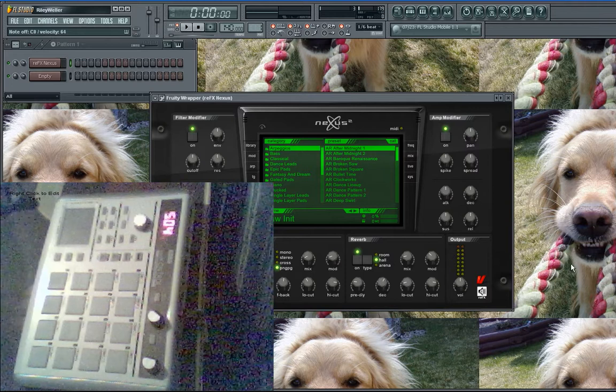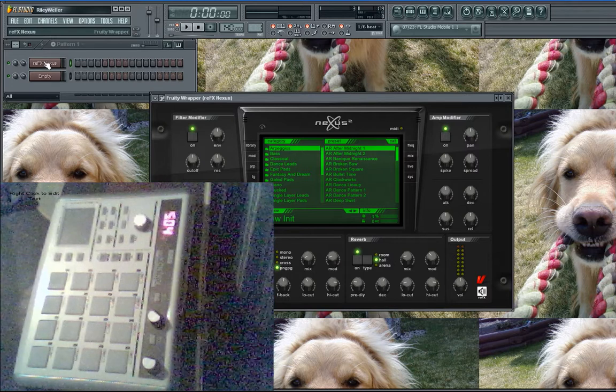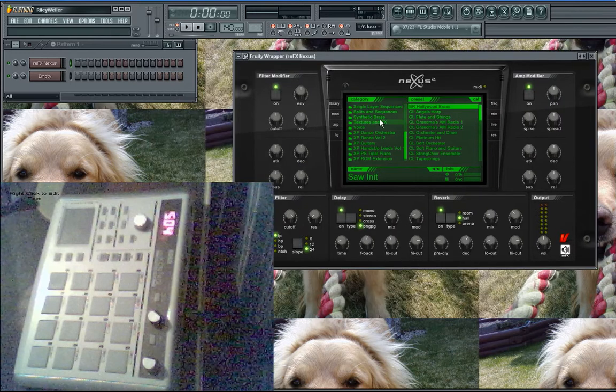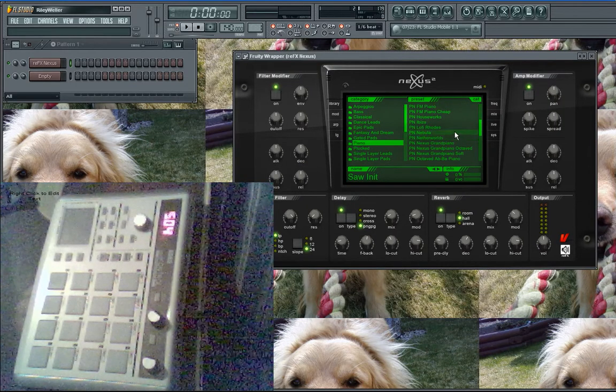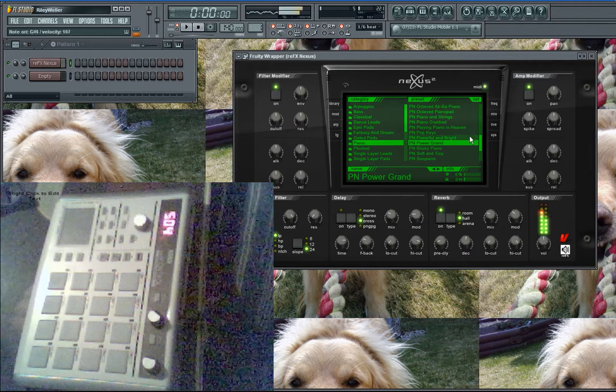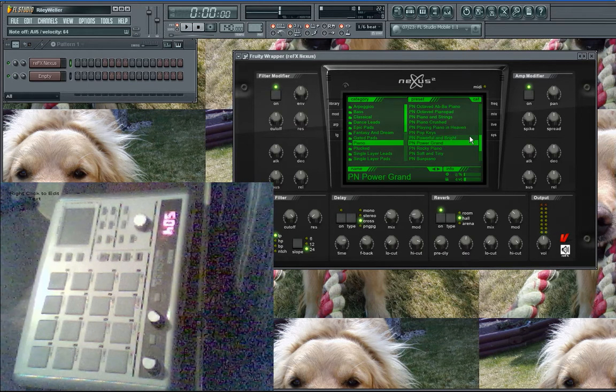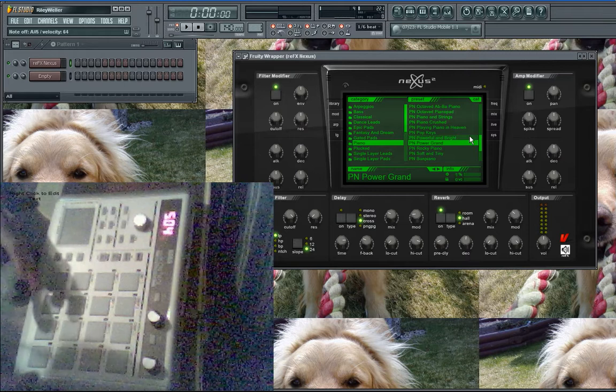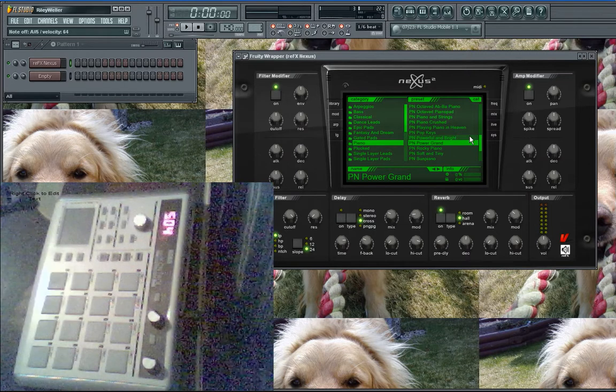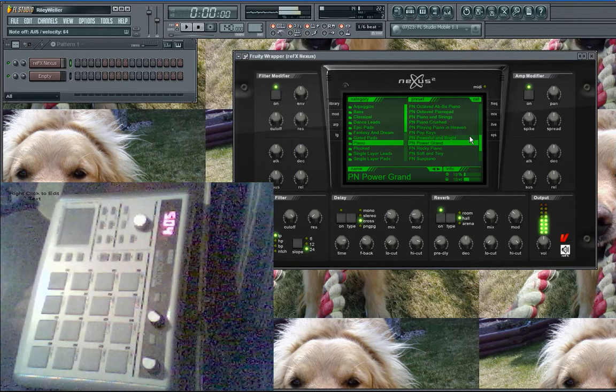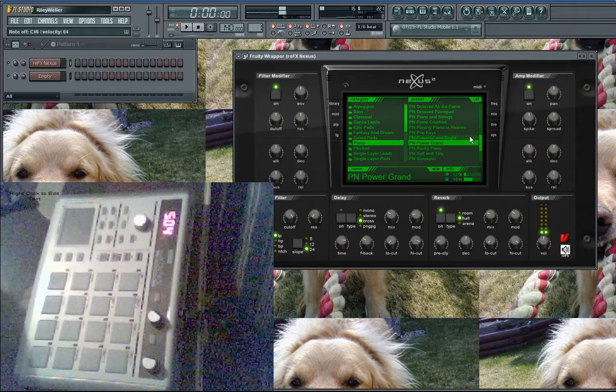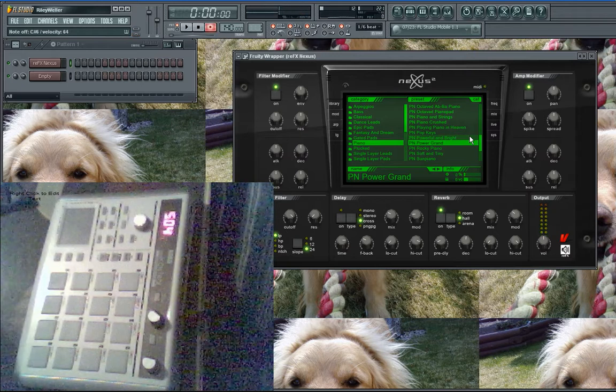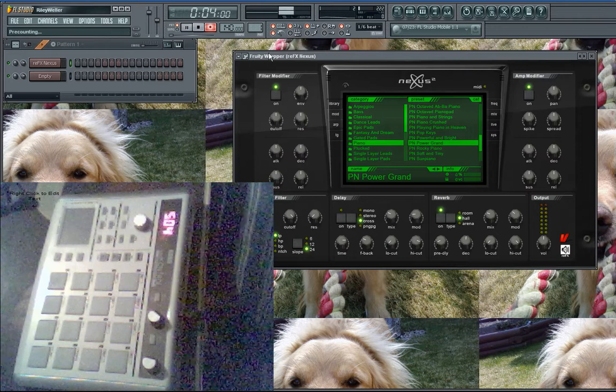The first thing I would do is come in here and choose something, like I'll get piano. Then I'll play something with my keys, get something catchy, and then I'll come here and make my beat. I'll put my metronome on so I can kind of keep track a little better.